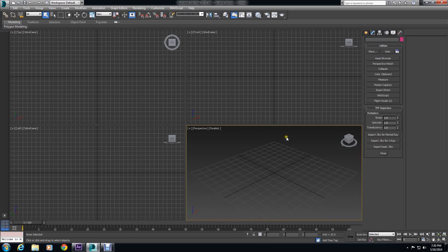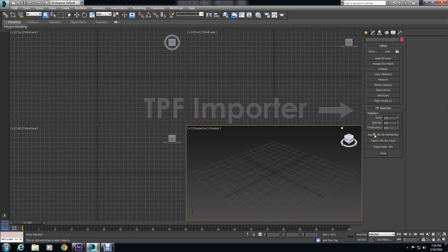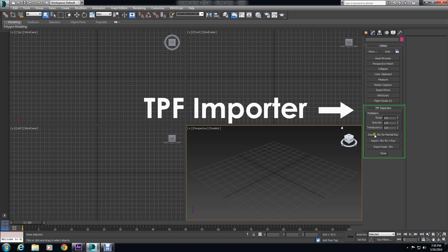So we open that up, and right when we open it, on the right hand side, you see TPF Importers. And then we have Bump, Specular, and Translucency.